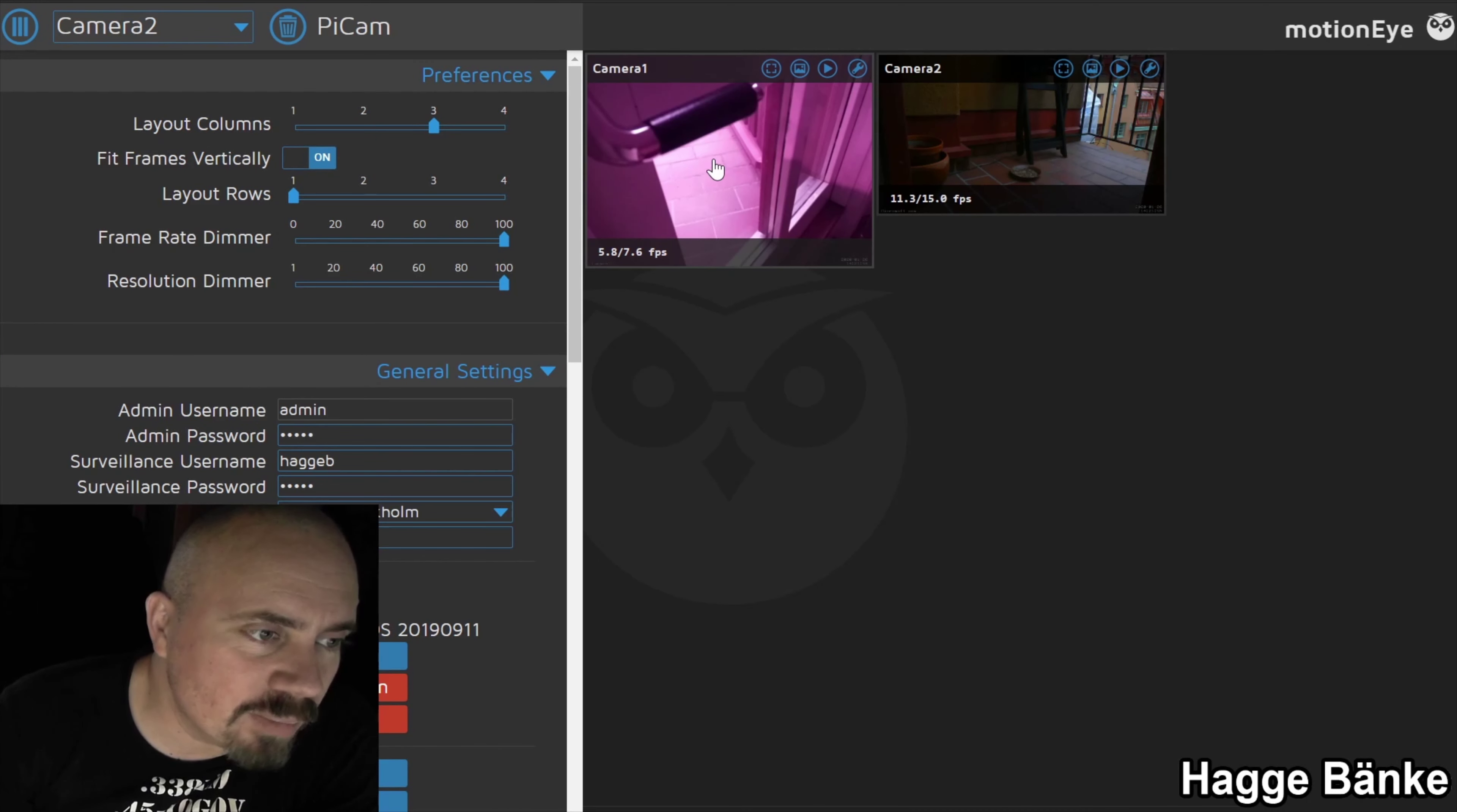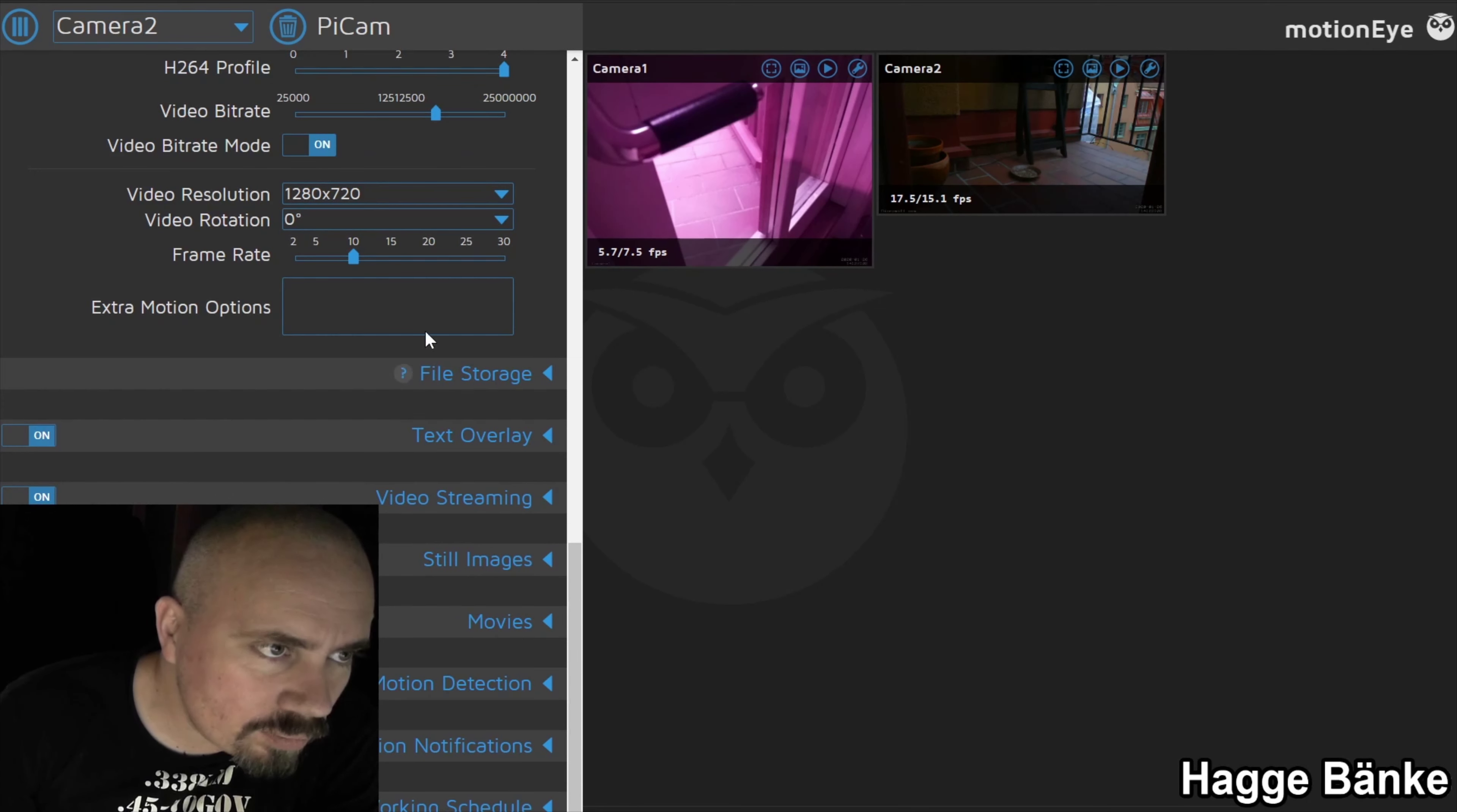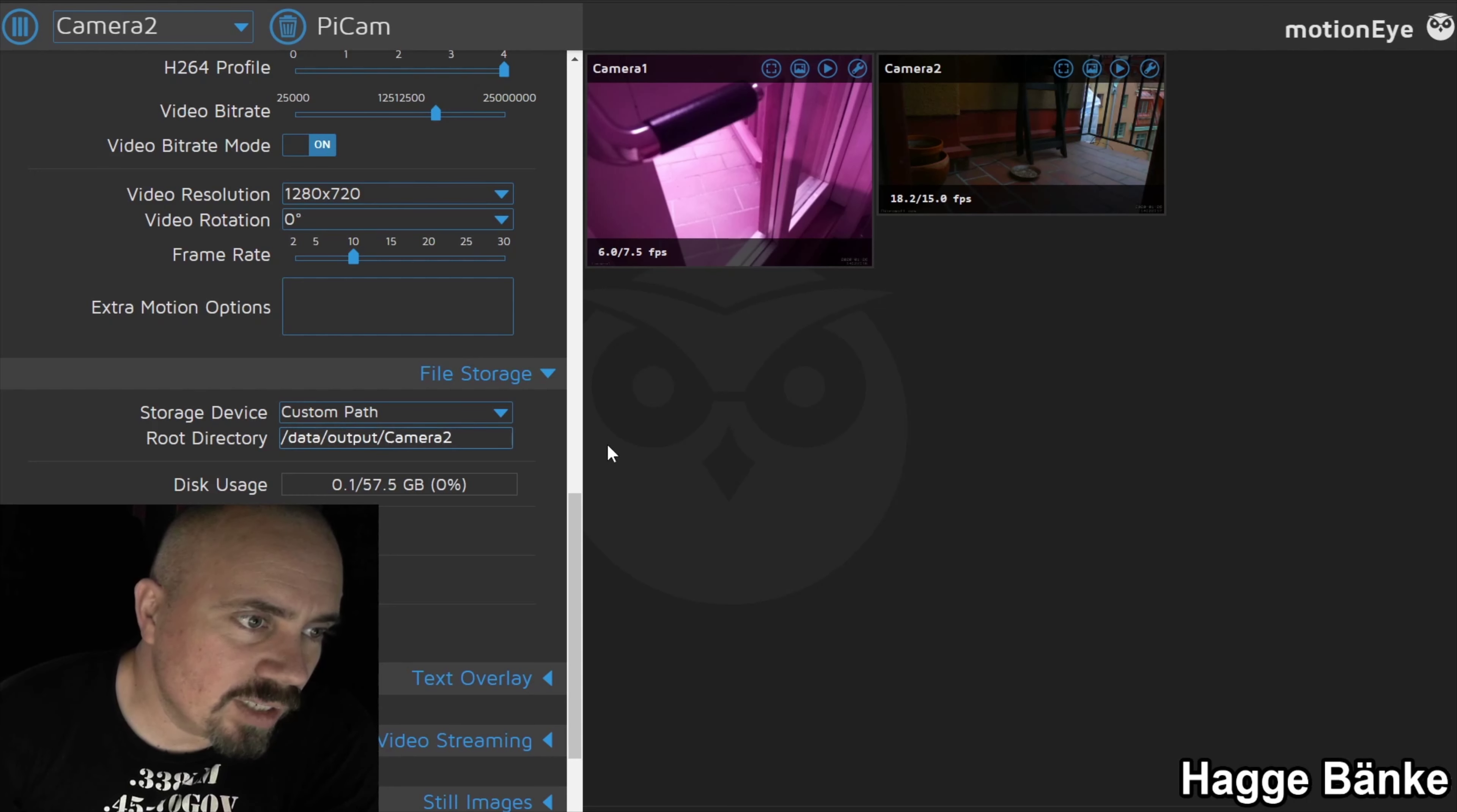You can basically control everything - you can choose resolution and frame rate and all that good stuff. For file storage, you can upload it somewhere. I used to have an FTP server on my hypervisor to upload it to, but I'm just saving this locally because this is more of a fun thing for me right now.